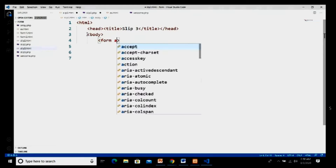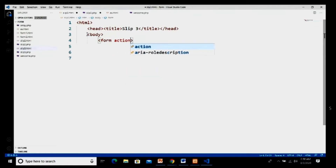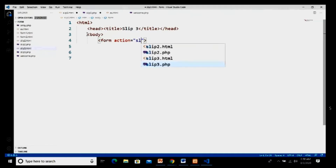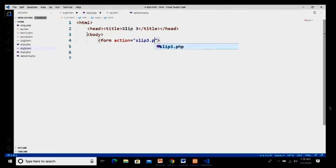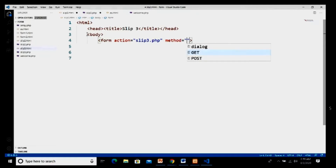In the form tag I set the action attribute to slip3.php — we still have to write the code for slip3.php — and I set the method to post.